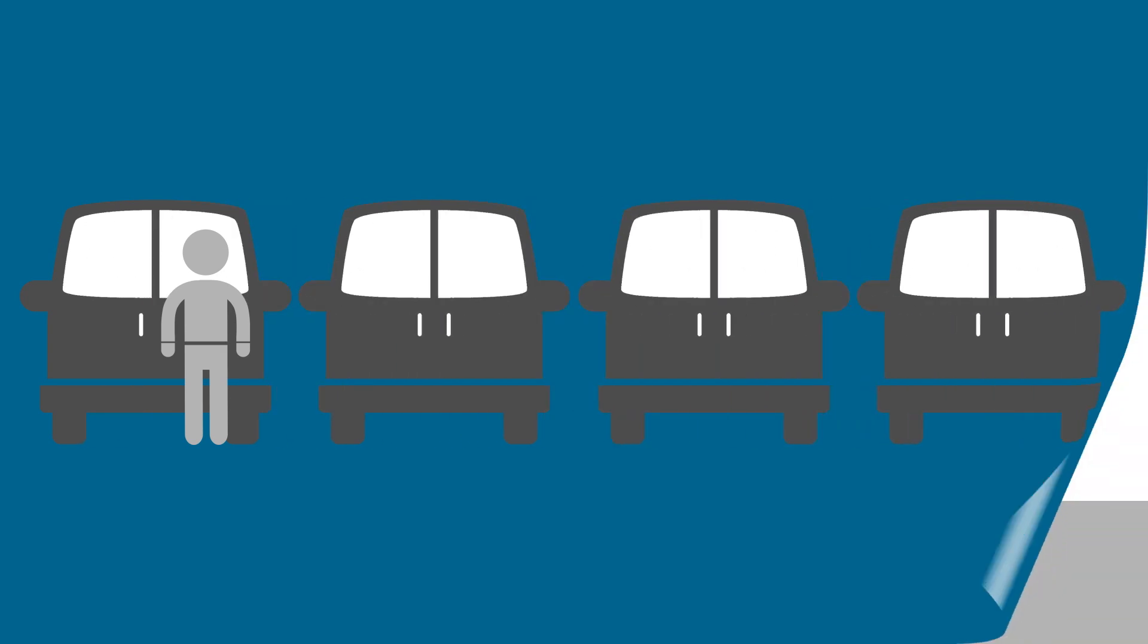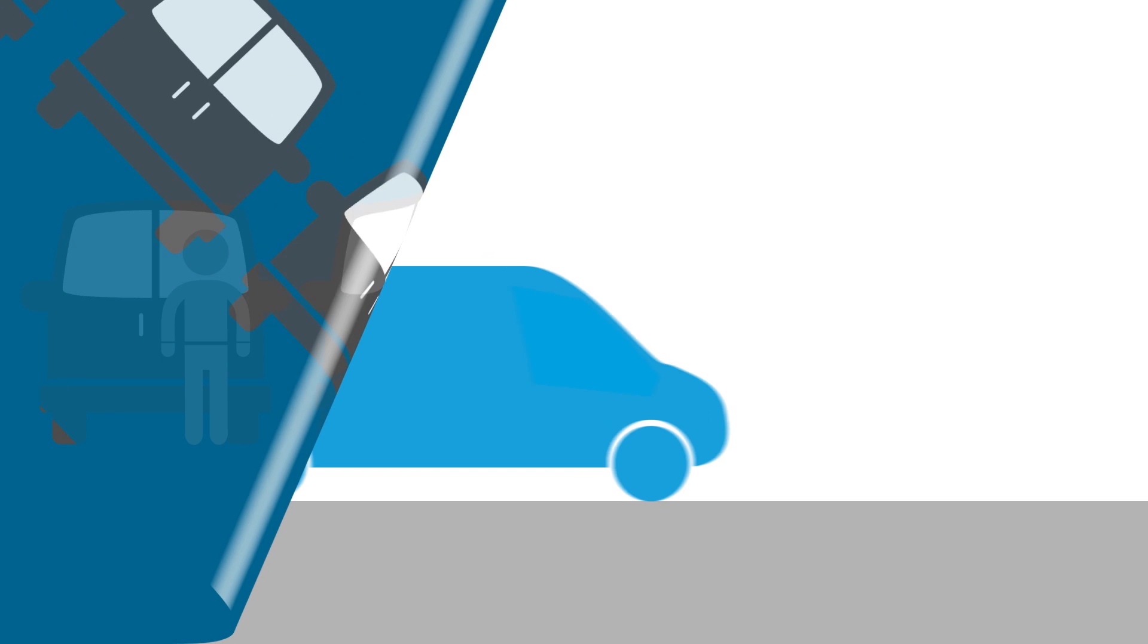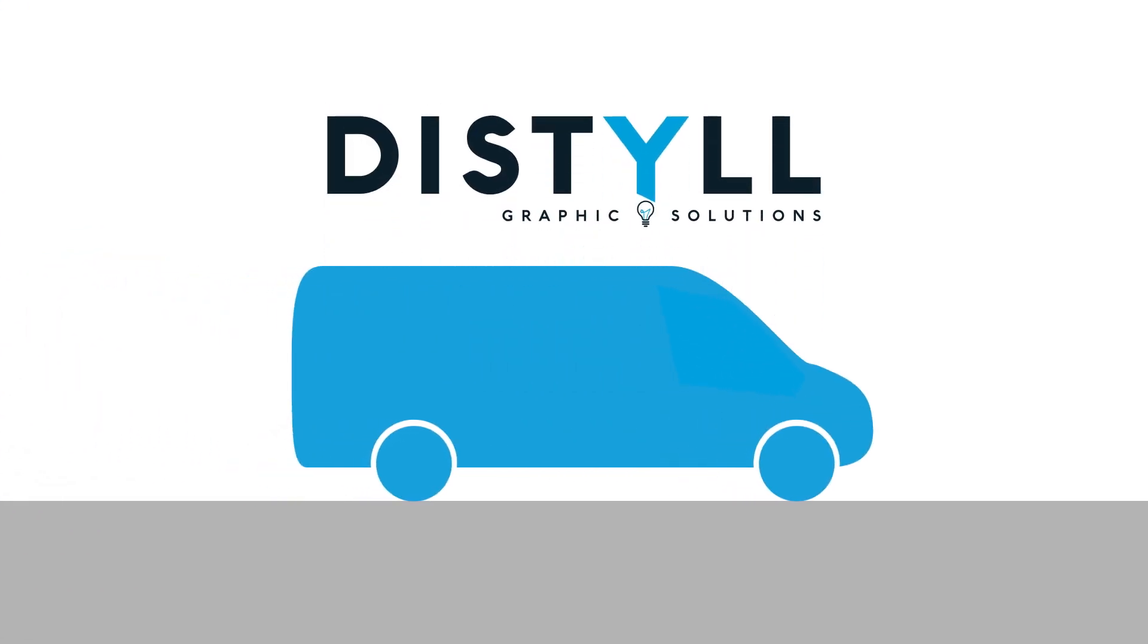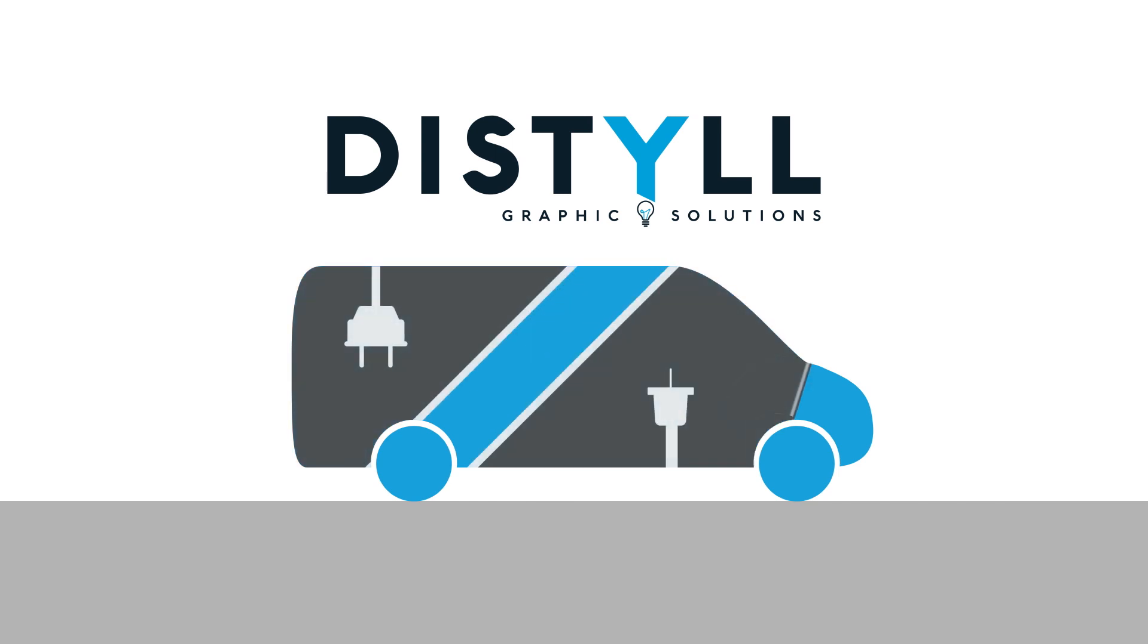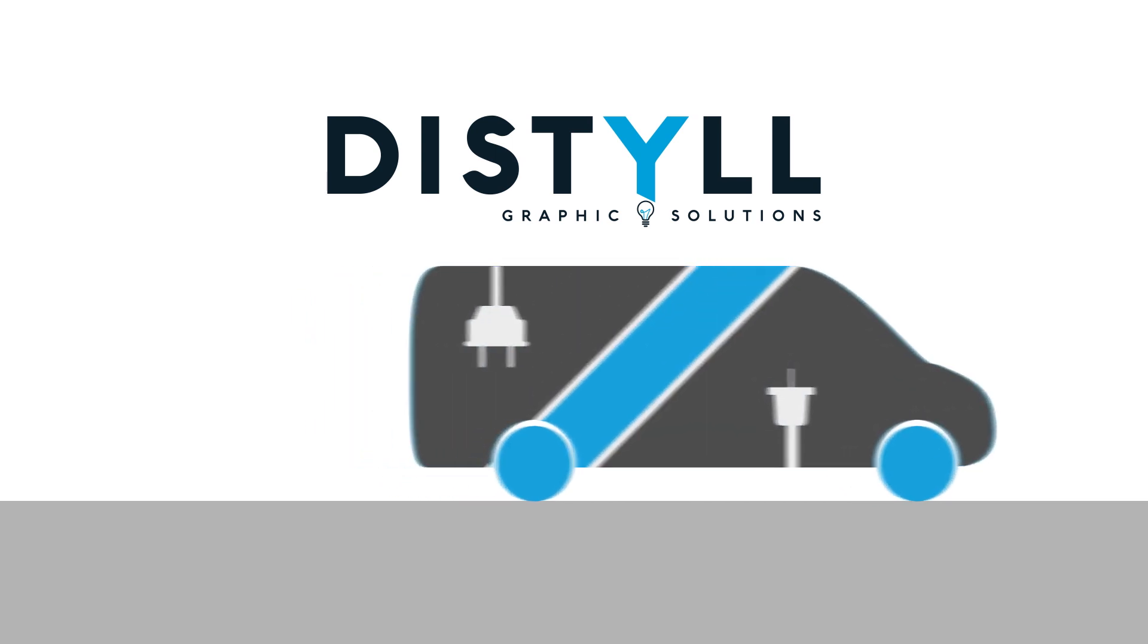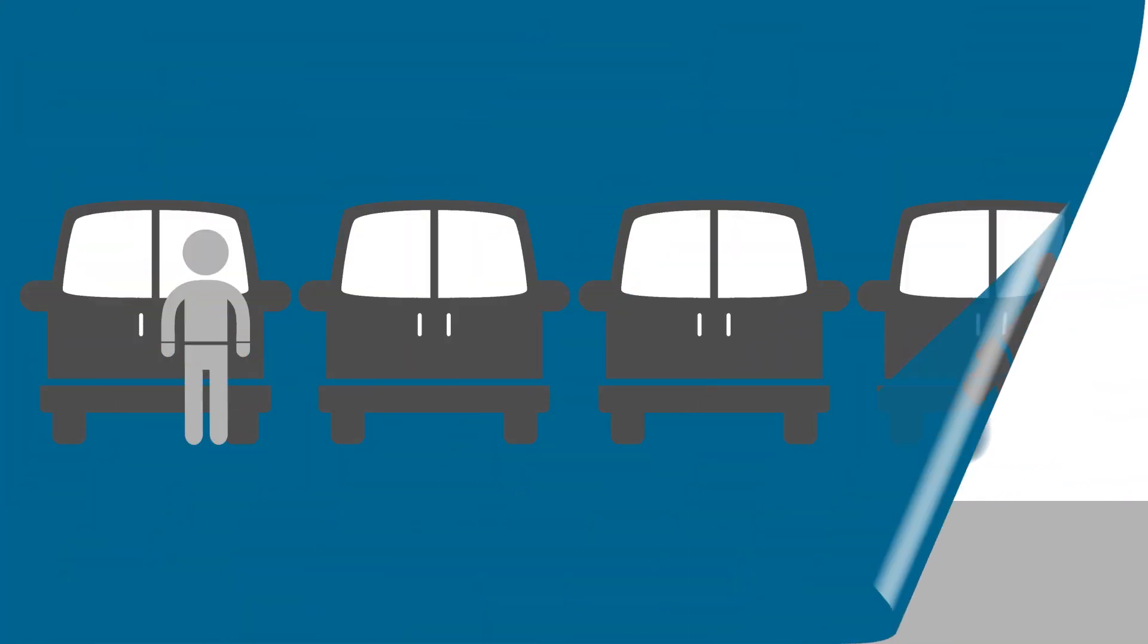Robert's plan includes vehicle graphics for his fleet, so we work with our partner Distyll Graphic Solutions to streamline this process. This means one less thing for Robert to deal with, and it helps ensure that the outside of Robert's fleet looks as great as the inside.